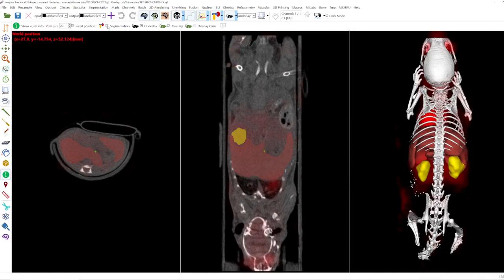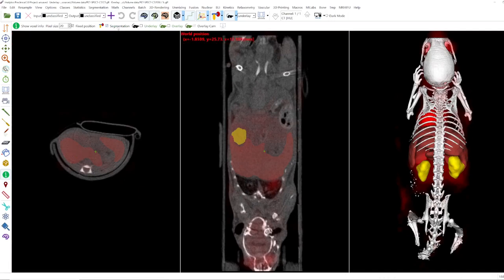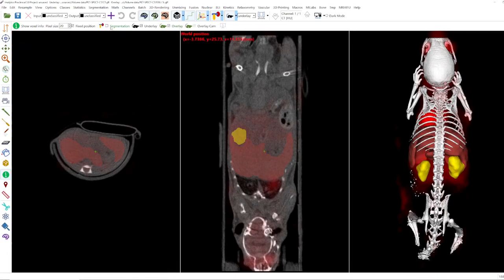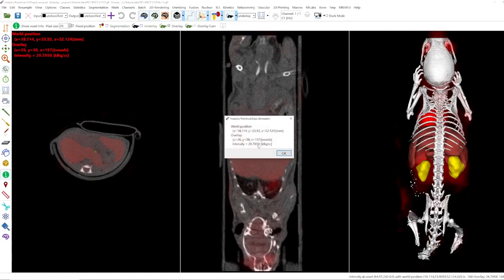You can also activate and deactivate the information you want to see. For example, if you want to see only the segmentation information like the class name, or only the information for the underlay — such as the voxel coordinates and intensity — or if you want to see all three, you can activate and deactivate whatever you need. This information will also appear in the box.